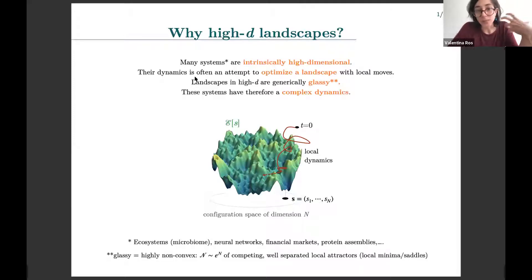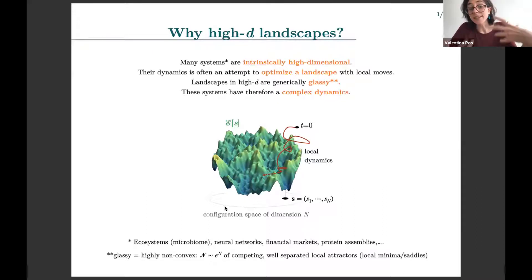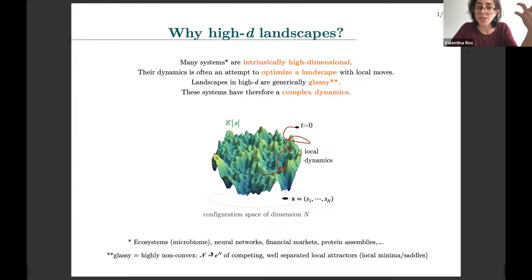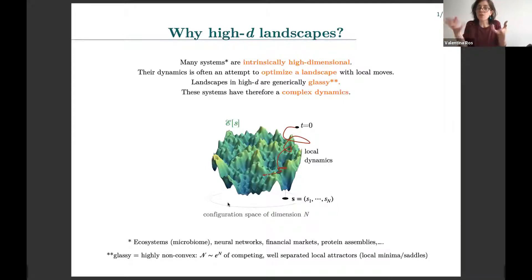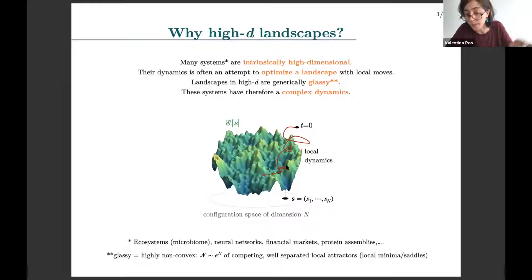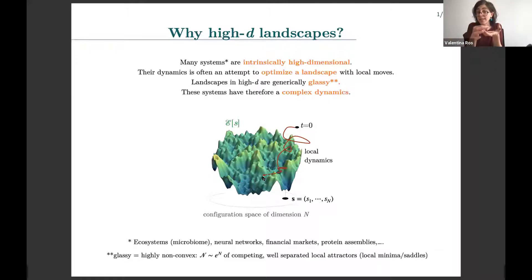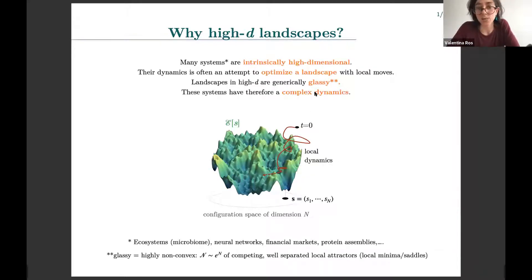What makes this problem potentially quite challenging is that whenever you increase the dimension of the configuration space, these functionals tend to become more and more glassy — very non-convex. For example, if you think about minimization, you start having a number of local minima that grows as much as exponentially in the dimension of the configuration space. All of these local minima are metastable states for your dynamics: they are suboptimal with respect to the global minimum, but they are local attractors. So you end up with an explosive number of competing equilibria, which can give rise to very complicated dynamics.